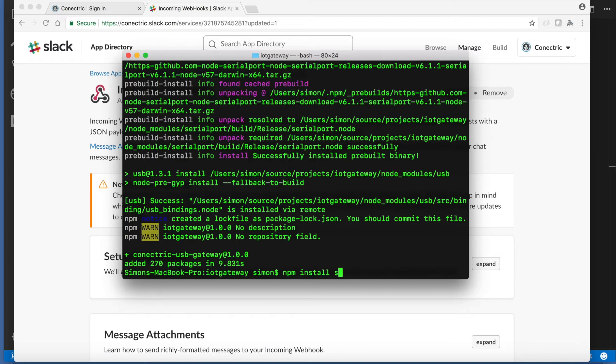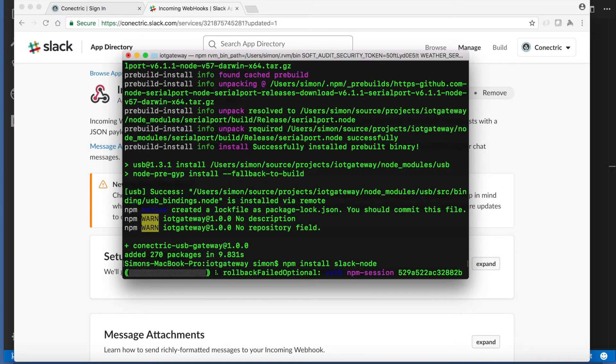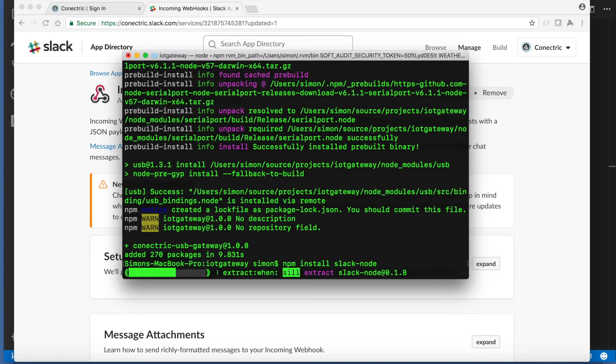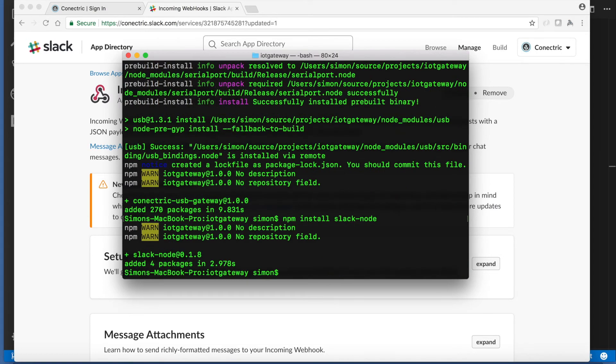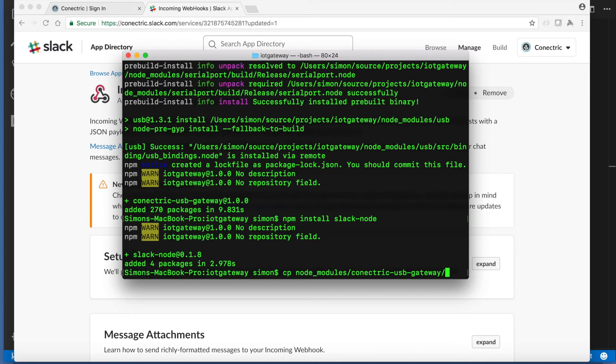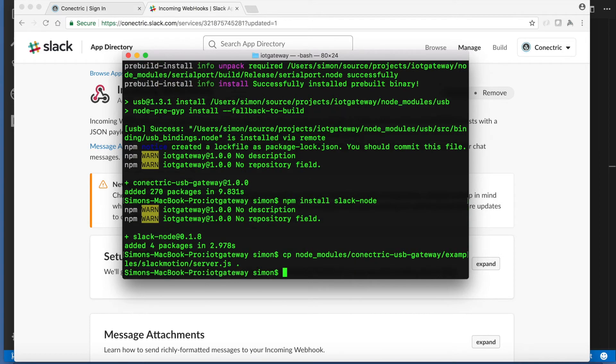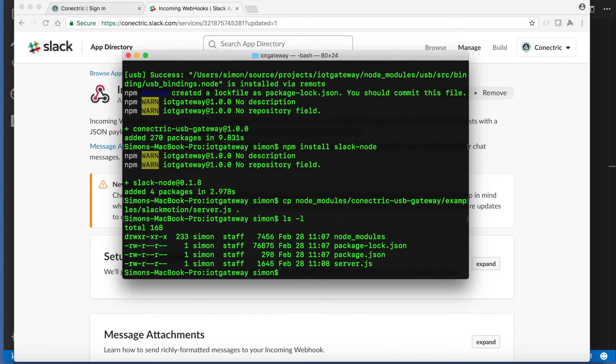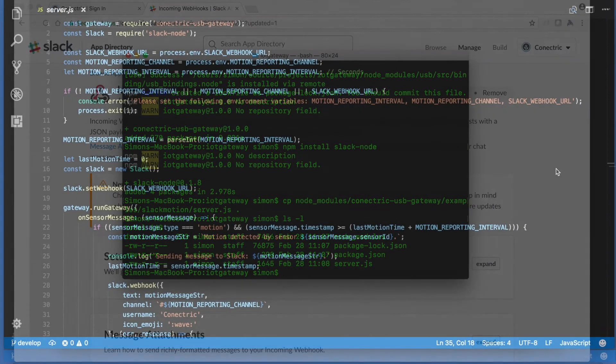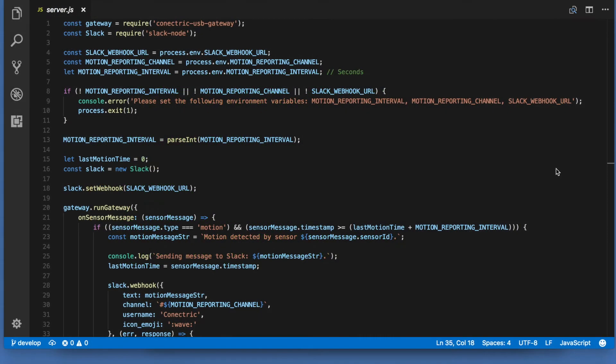And also a helper module that makes it easier to work with the Slack API in Node.js. We can now copy an example server.js file from the Connectric USB gateway's examples folder into our project. Now let's take a look at the contents of that.